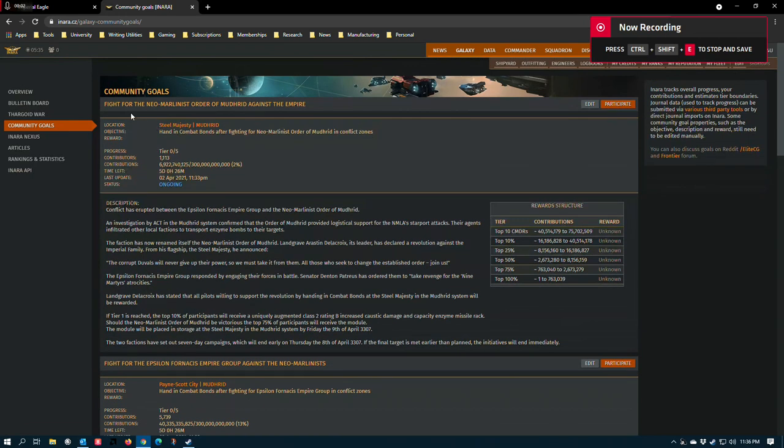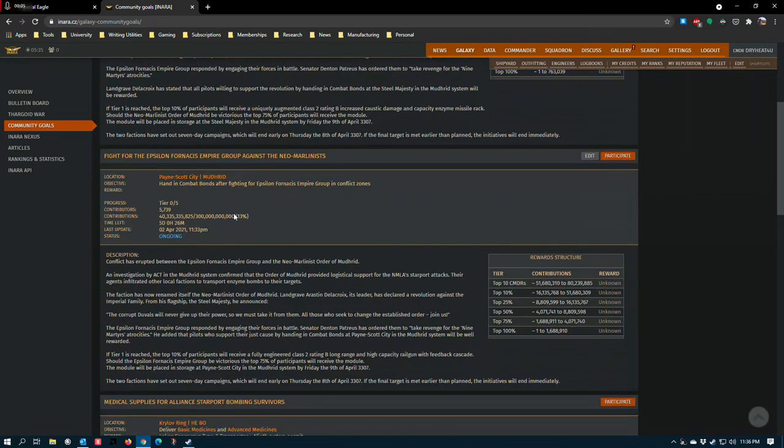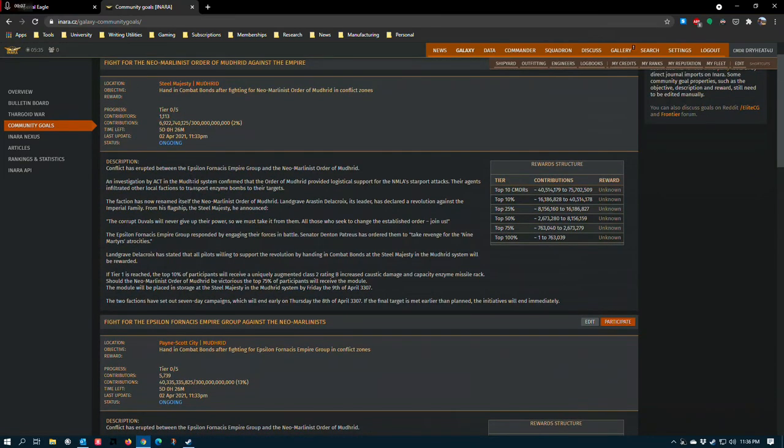Hey there Commanders. So I'm going to do a quick overview of the two module rewards that are available this week in our community goals.